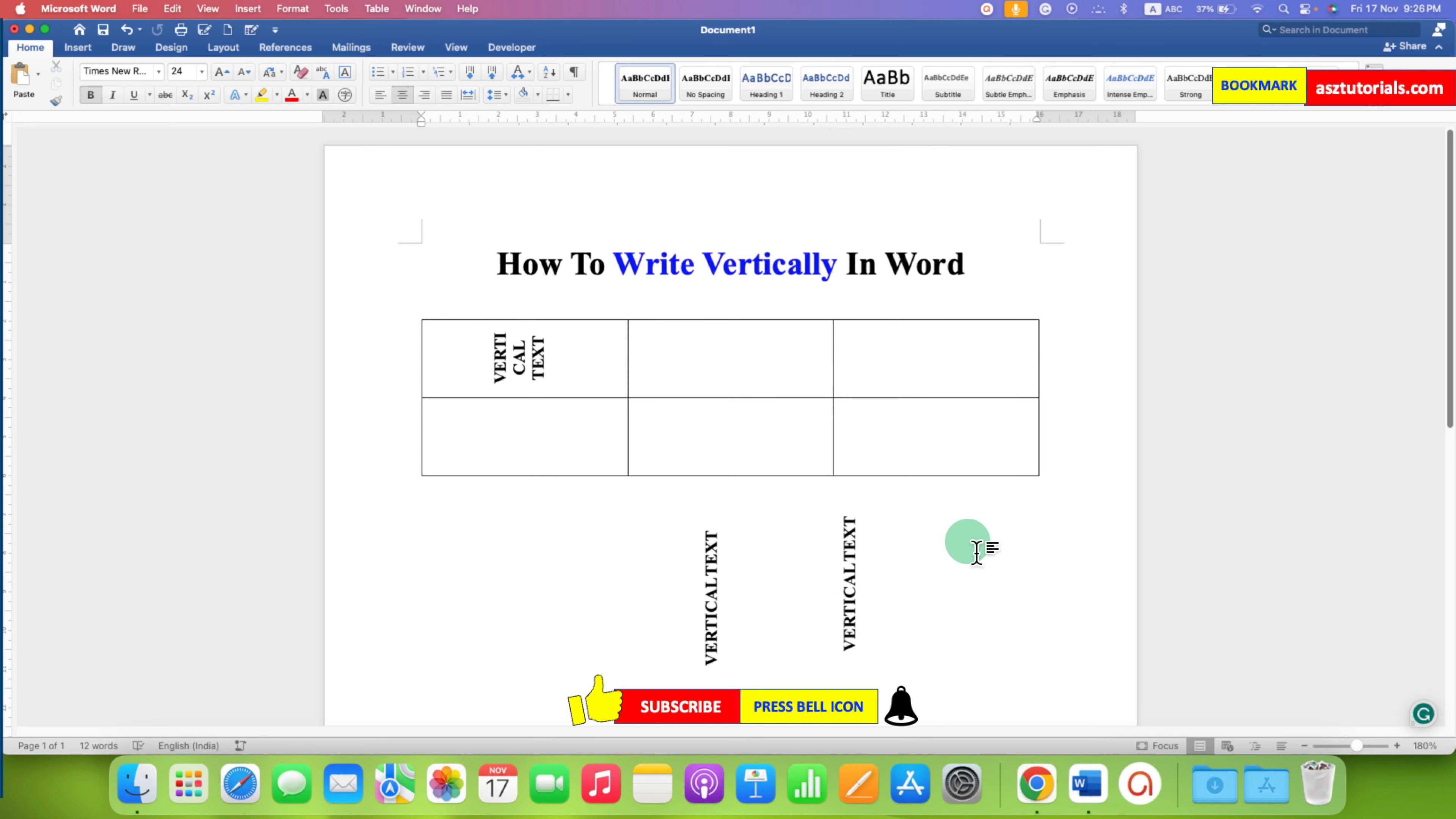In this way you can write vertically in Word in table and Word document. Click on that like button, comment below and let me know if this video solved your problem. And don't forget to check out these useful videos related to Microsoft Word. See you again in the next one.